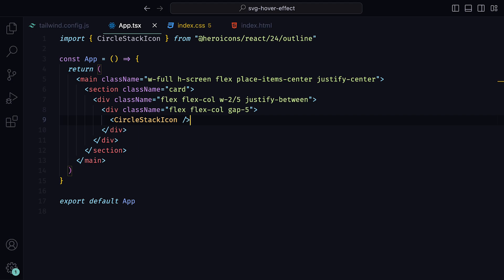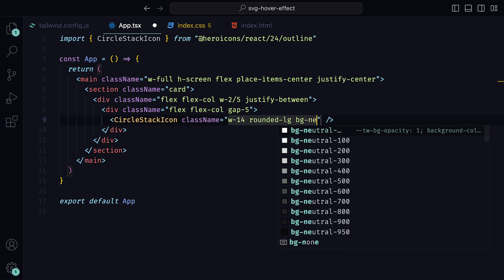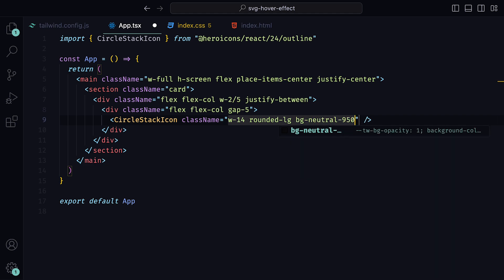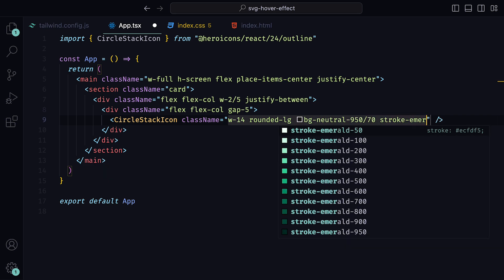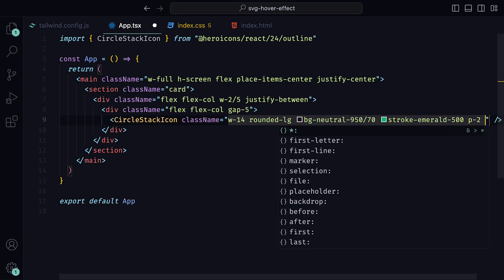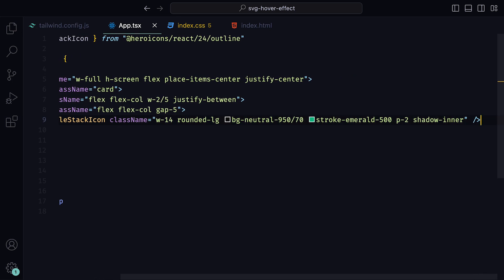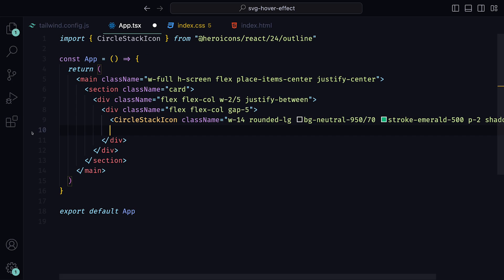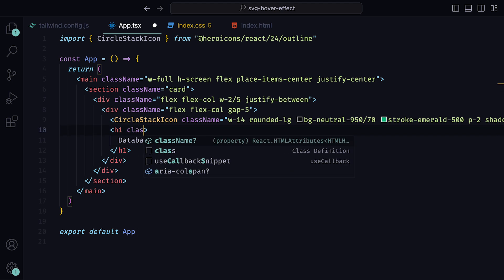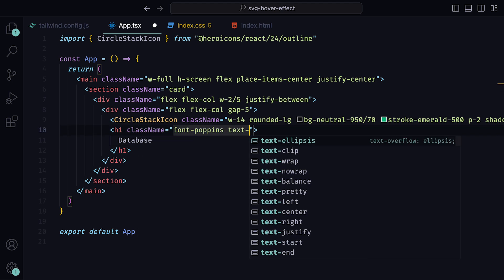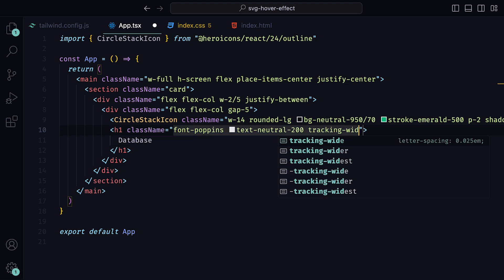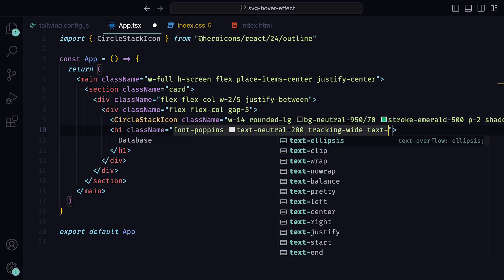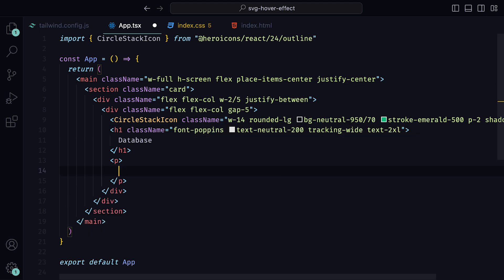Here we can add the component CircleStackIcon from heroicons 24 outline, which has been imported for me automatically. Then the class names, width 14, rounded large, a background neutral of 950 over 70, stroke emerald 500, a padding of 2, and an inner shadow, which just gives it a nice touch. Underneath that, a h1 tag holding the value database, with the class name font Poppins, text neutral 200, tracking wide, and text 2xl. And yes, we can just reuse the text found on the Superbase website, as I am lacking some originality.